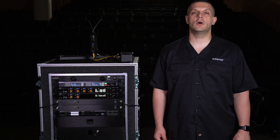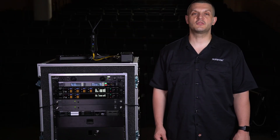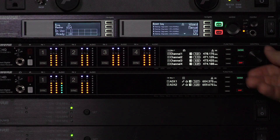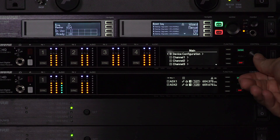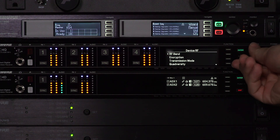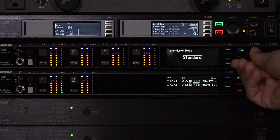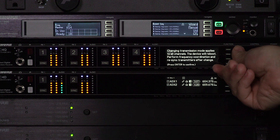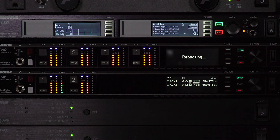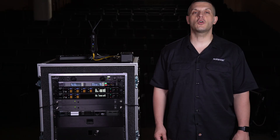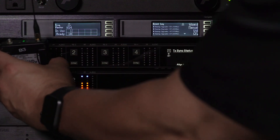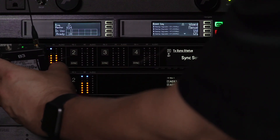High Density Mode is a menu option available on Axiant Digital receivers. From the Device Configuration menu, navigate to Transmission Mode and select High Density. When the receiver finishes rebooting, perform your frequency coordination and sync your transmitters to place them in High Density Mode.